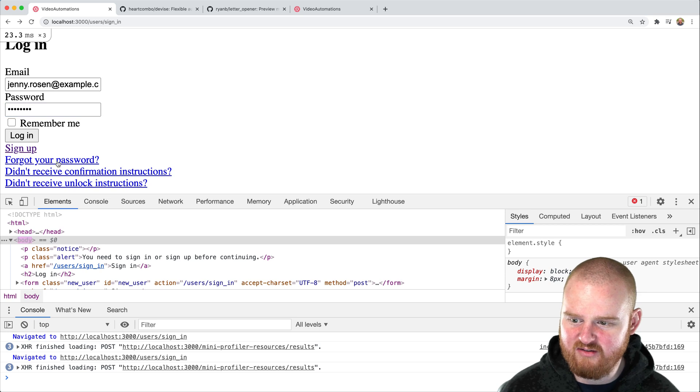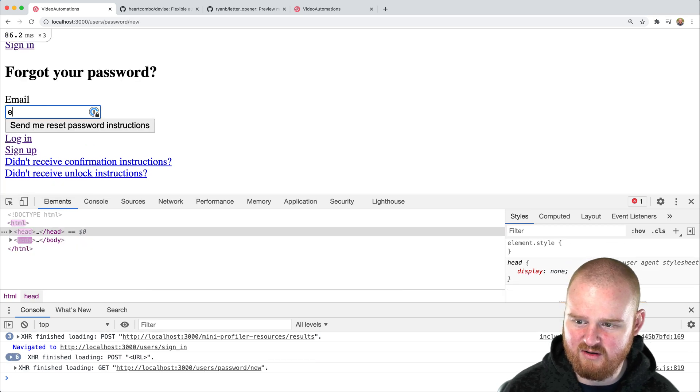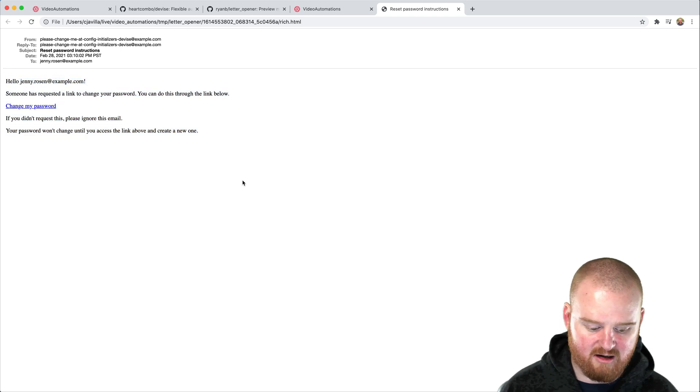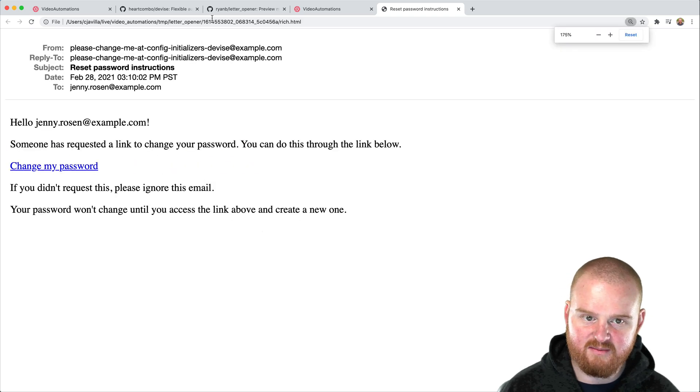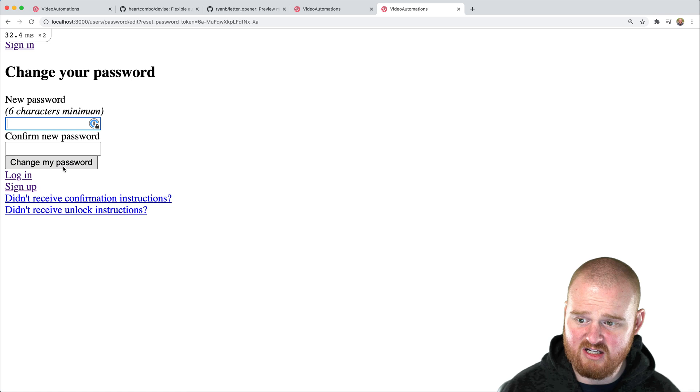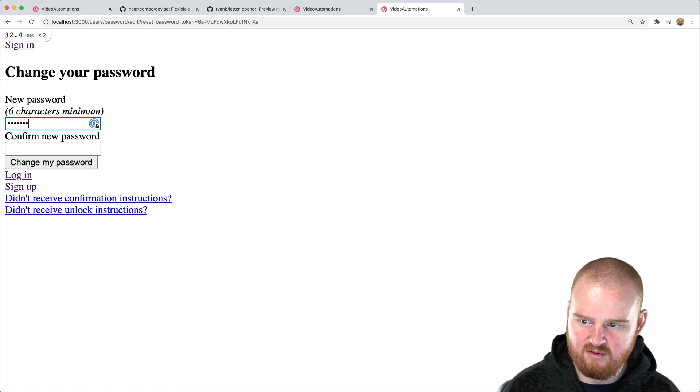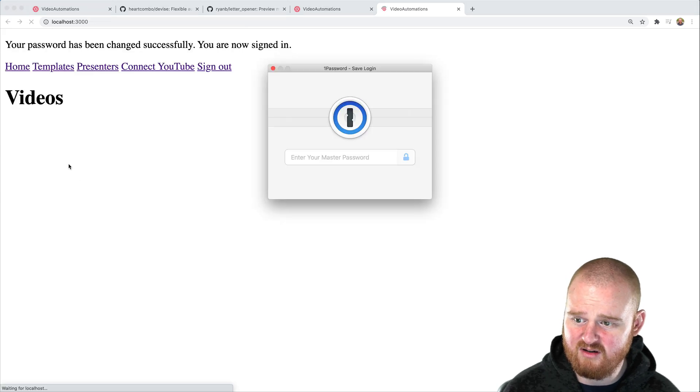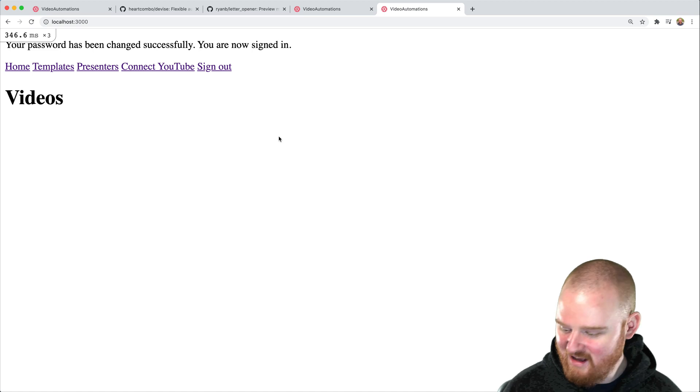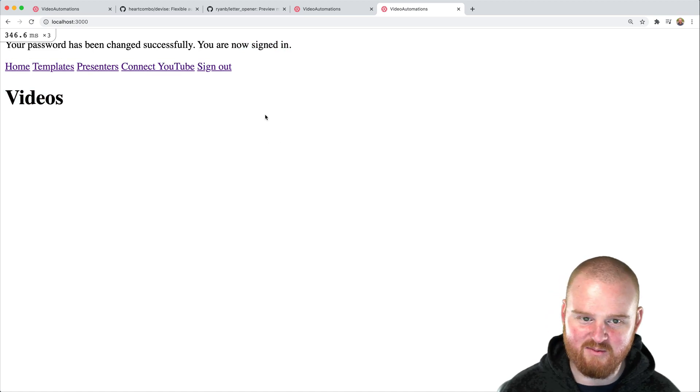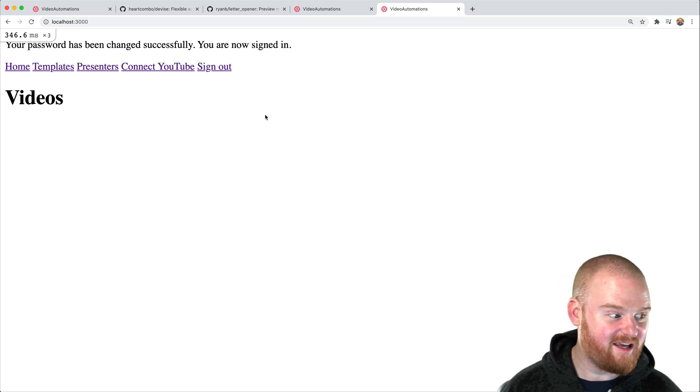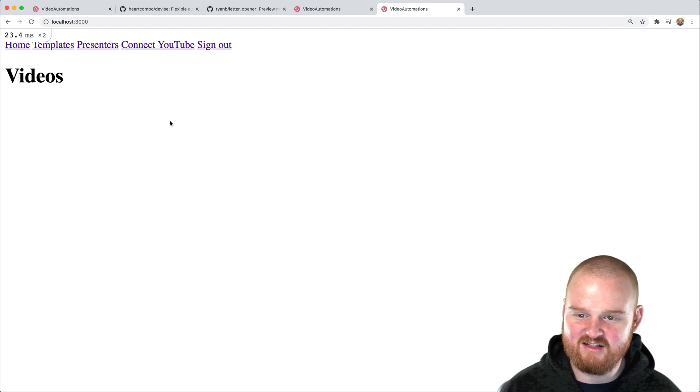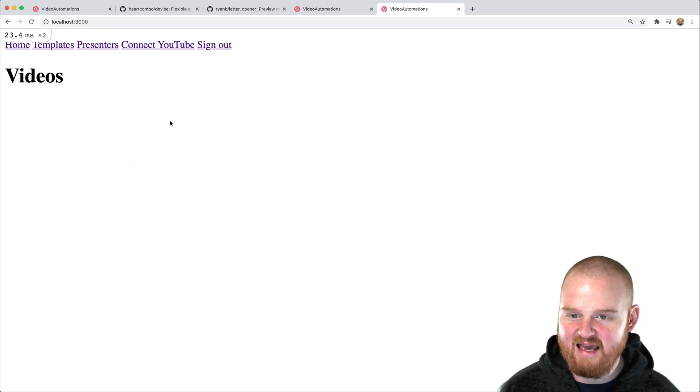There's a whole bunch of other stuff that comes in here too. So like forgot your password, send me reset instructions. Again, using letter opener, it opens up the password reset. So we can say change my password, password to password to change my password. So that's cool. That works. I think I said one, or I said password in one password. This is cool. I'm pretty happy with this.